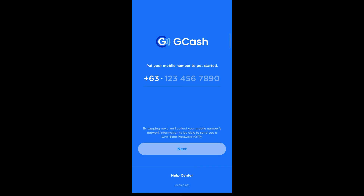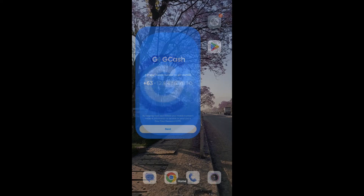Create a four-digit MPIN, then review and confirm your account details. Finally, tap on 'Create Account' and your GCash account will be created. That's how you download the GCash app on your Android mobile. If you have any questions, let us know in the comments below, and thanks for watching.